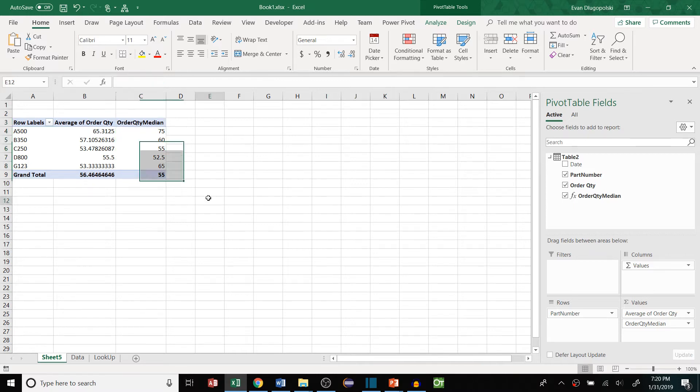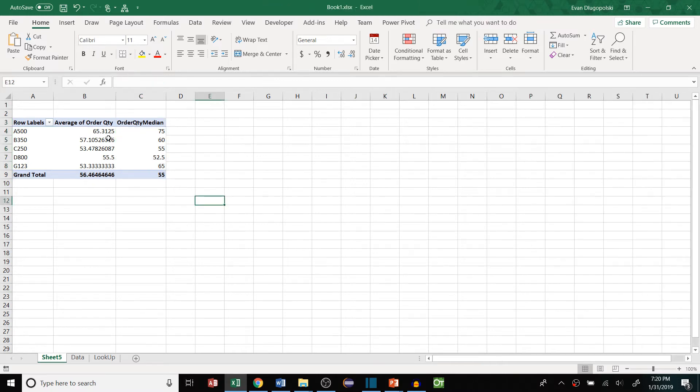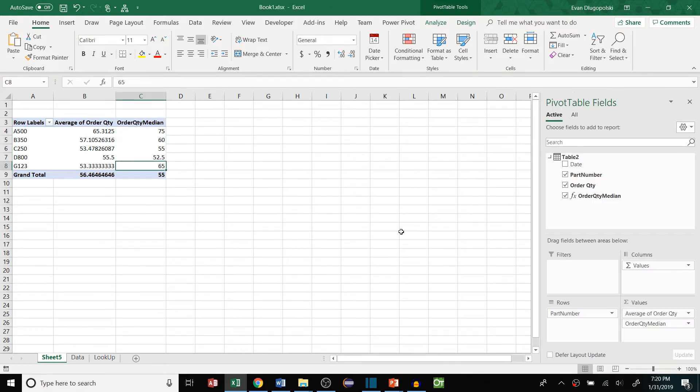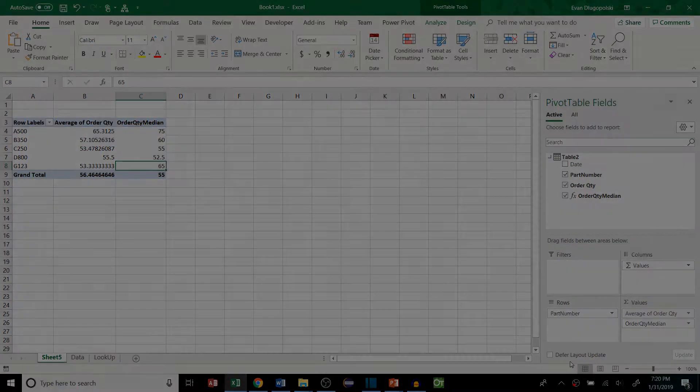I do have another video out there where I do this with an array function, so definitely go check that one out too if you're interested. But anyway, let's dive in.